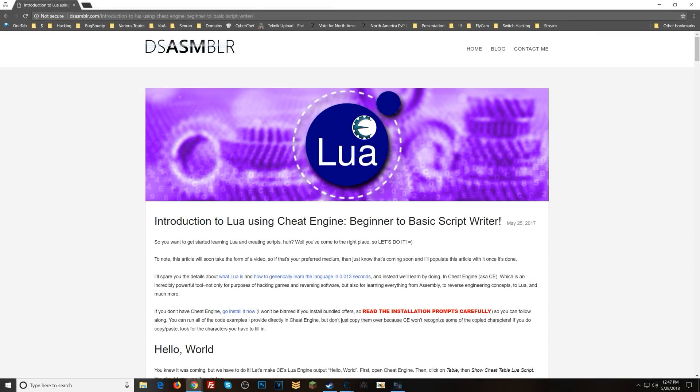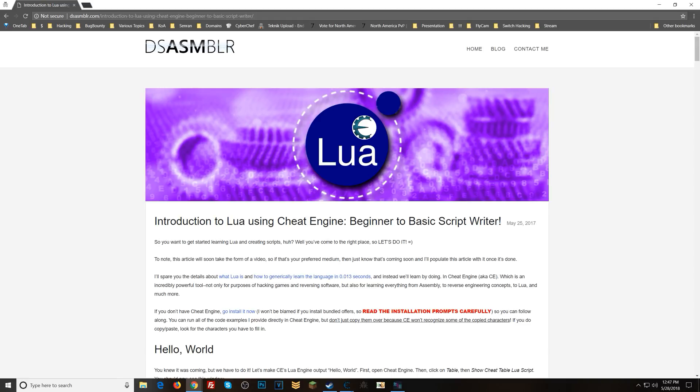What's going on everyone? Steven here. Today we're going to be talking about Lua. One of the biggest hurdles for me with Lua in the earlier stages of my game hacking hobby was trying to understand why do we want to use Lua?